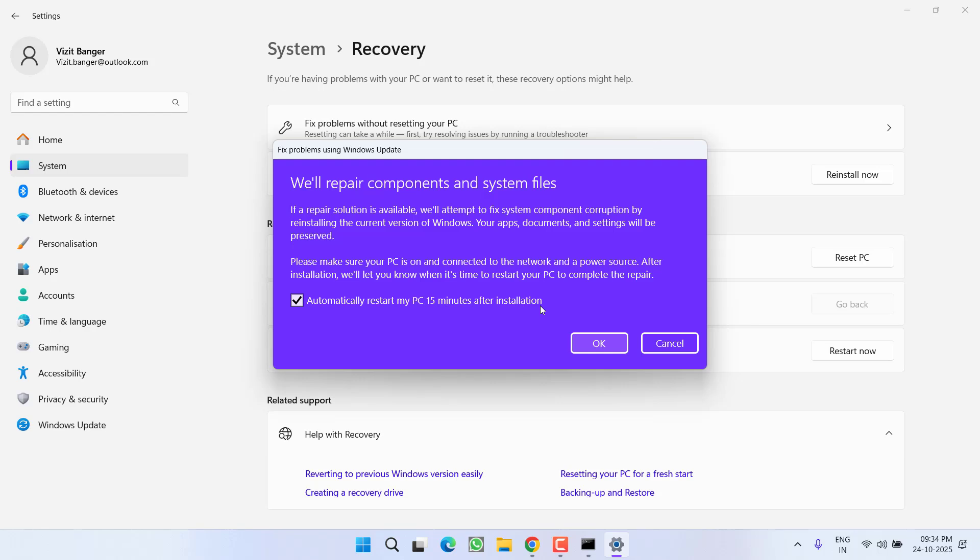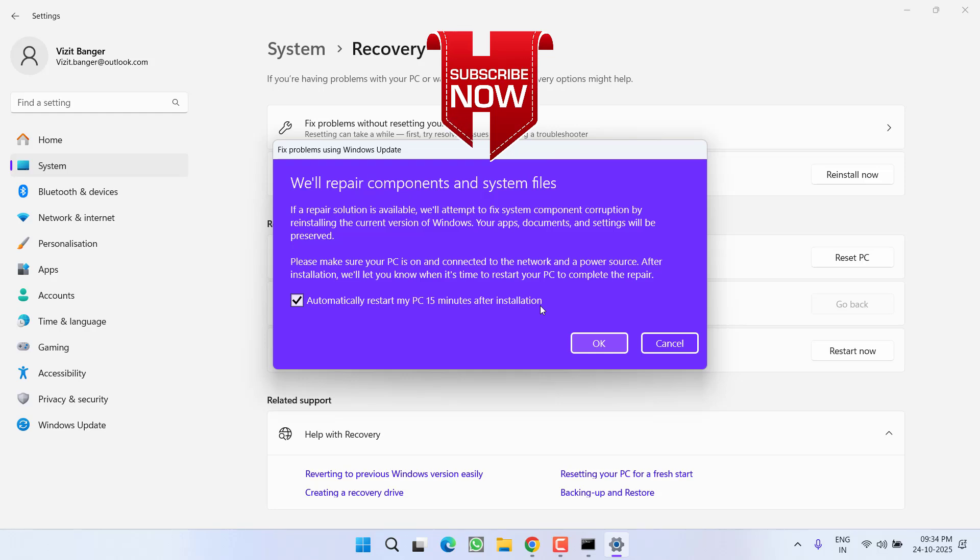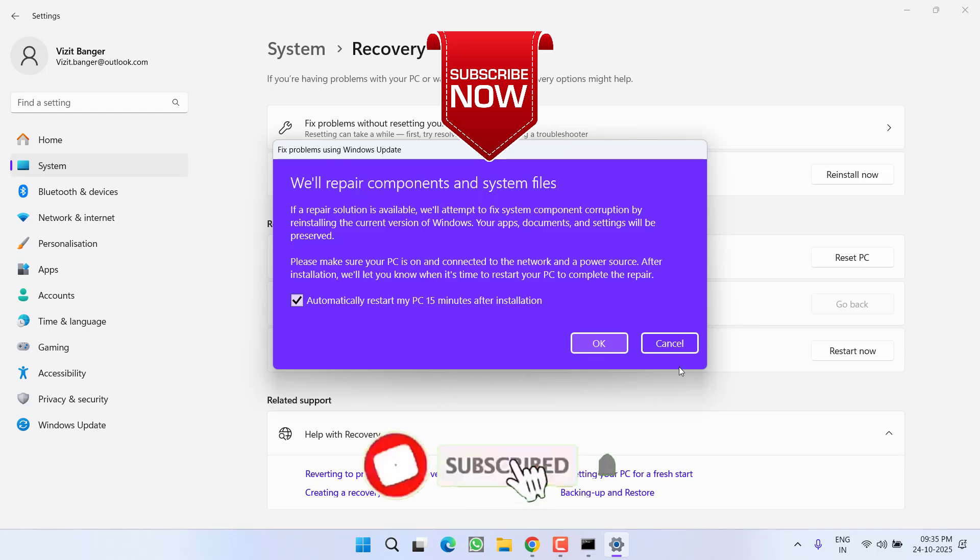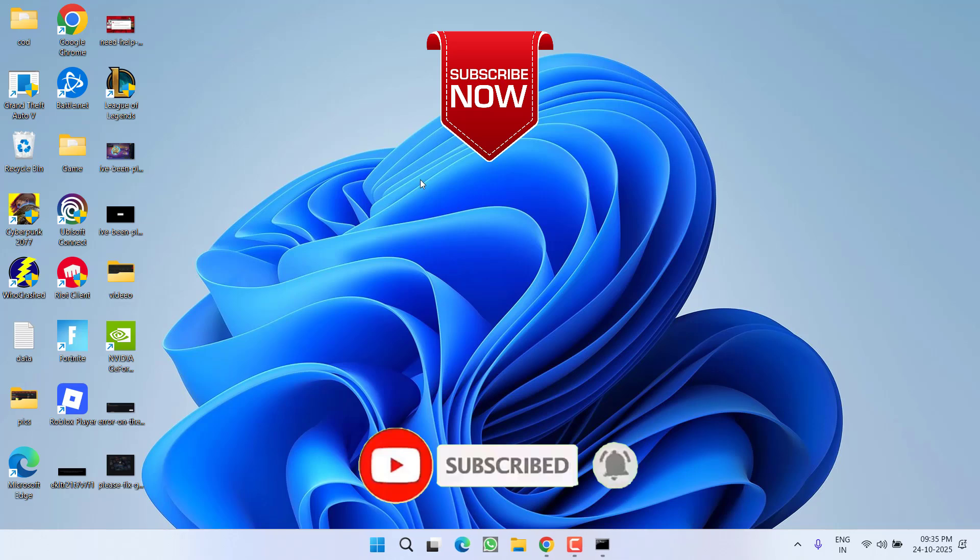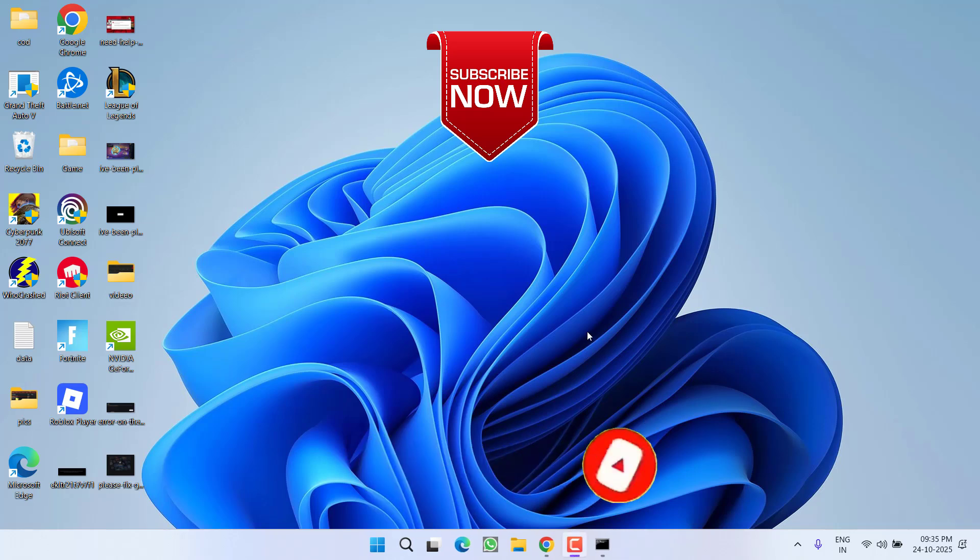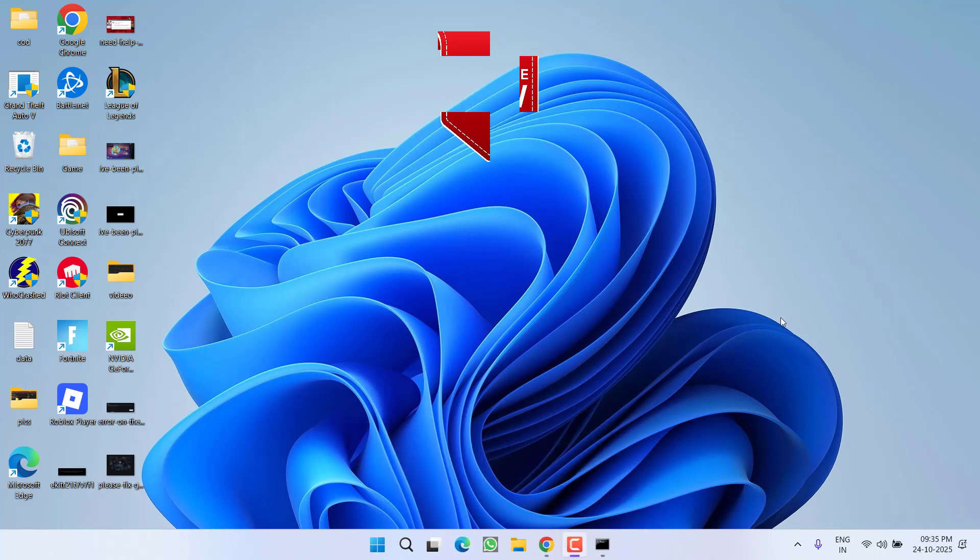This will go ahead and fix the issues and in turn completely fix your issue of Windows 11 25H2 update failed download error or install error. So this is all about it friends. If this video works out for you, I request you to please click on subscribe button and turn on the bell notification icon to continue saving updates from my channel. Thank you so much friends, thank you for watching.